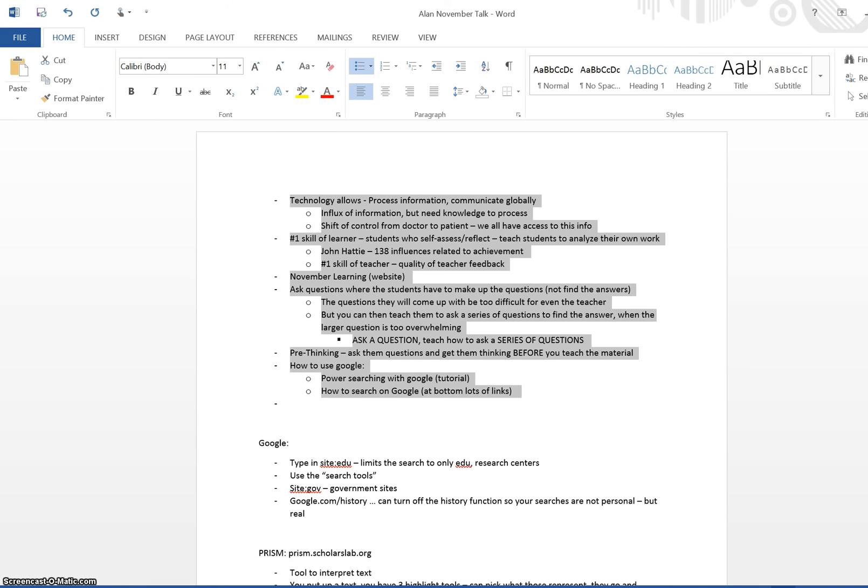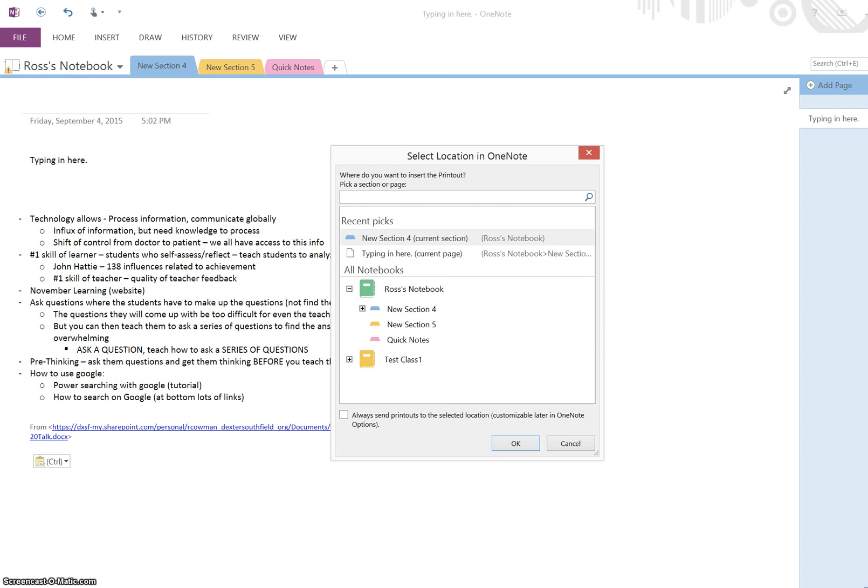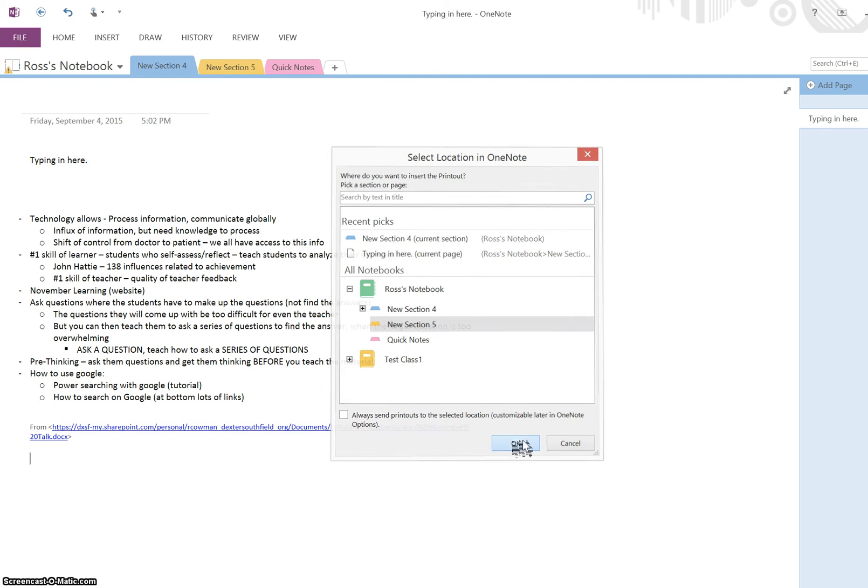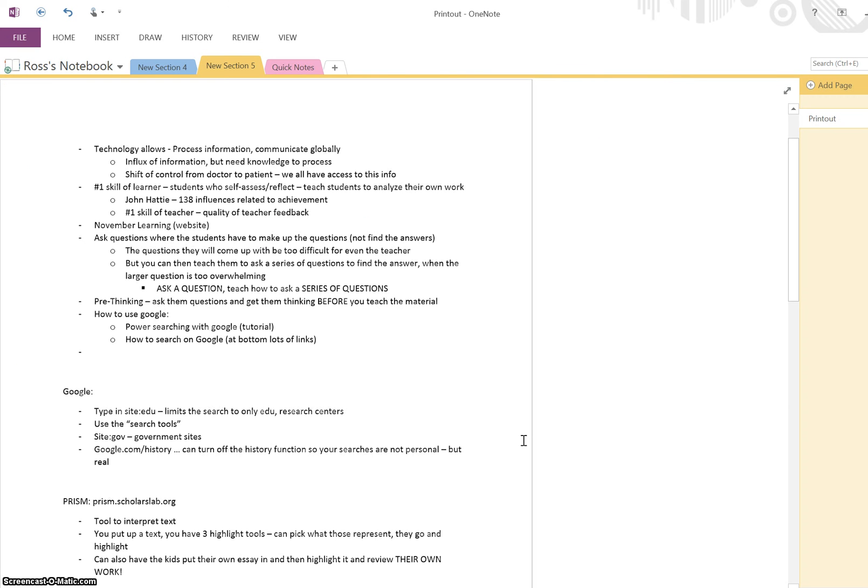OneNote is blinking, telling me something's going on. It wants to do something. I'll throw that into New Section 5 because I know that's blank. So now I've got that whole document in here.